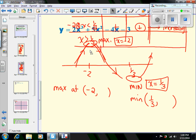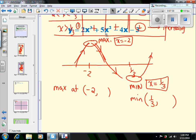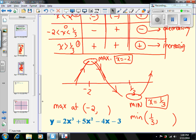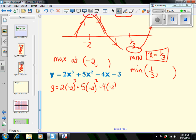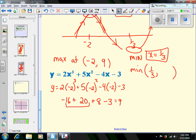To find the y-values we plug back into the original function. For x = -2: y = 2(-2)³ + 5(-2)² - 4(-2) - 3. That gives 2(-8) + 5(4) + 8 - 3 = -16 + 20 + 8 - 3 = 9. So (-2, 9) is the maximum point on the graph.